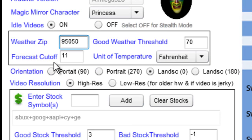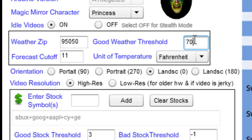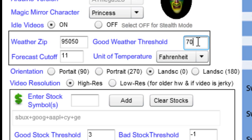This is for the weather forecast. Just simply put in your zip code. This means if the weather is over 70 degrees — in this case it's set to Fahrenheit — the Magic Mirror will say it's a good day. If it's less than 70, it'll say it's an okay day. And if it's going to rain, it'll tell you that it's going to rain.